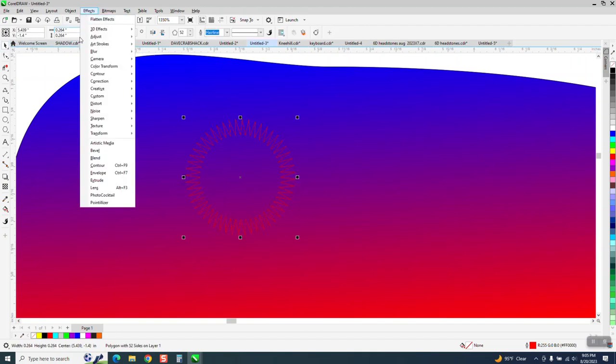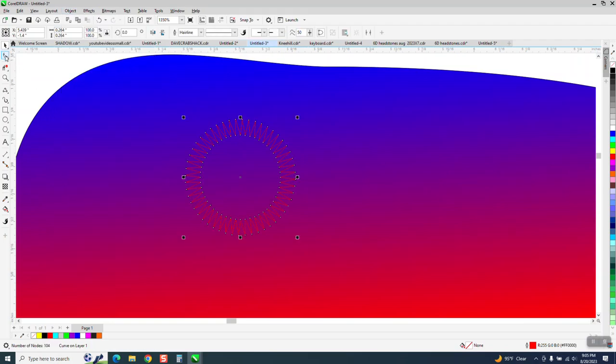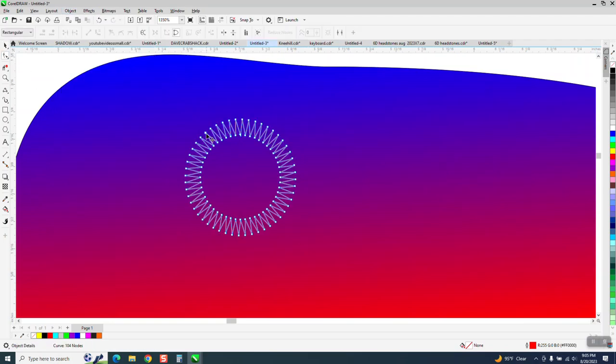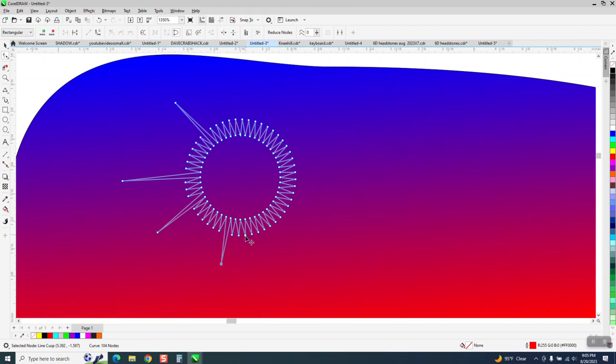Now, if we break it into a curve, go to Object and convert it to a curve, then we can move individual lines out. I think it's going to kind of look like a star once we put white in it and blur it up.